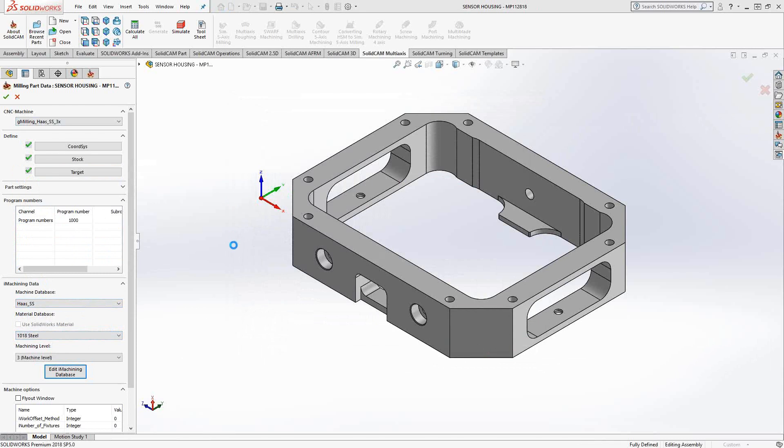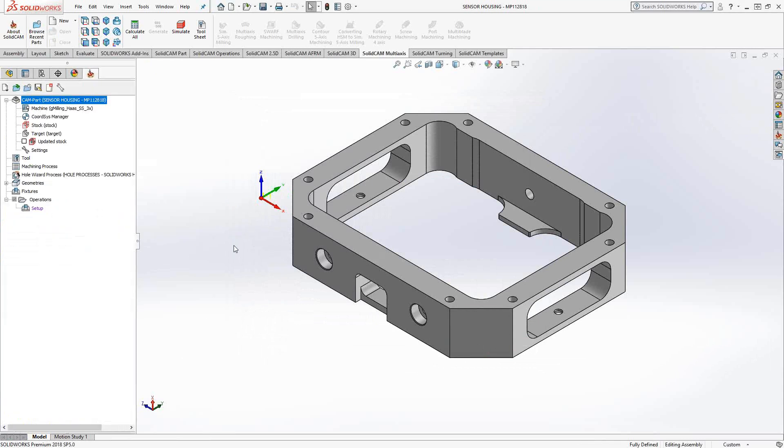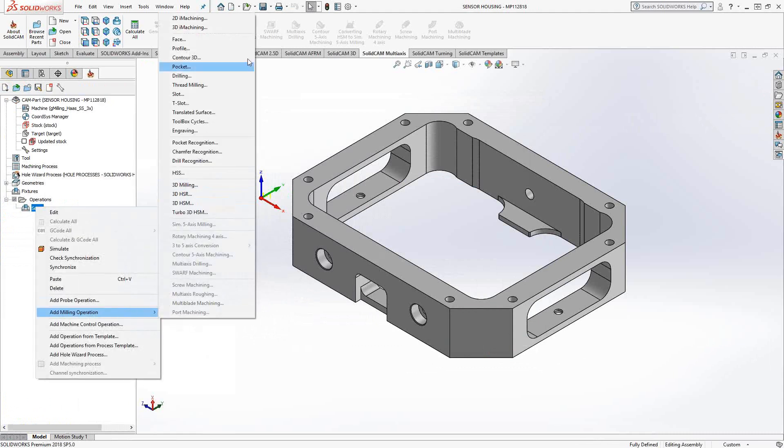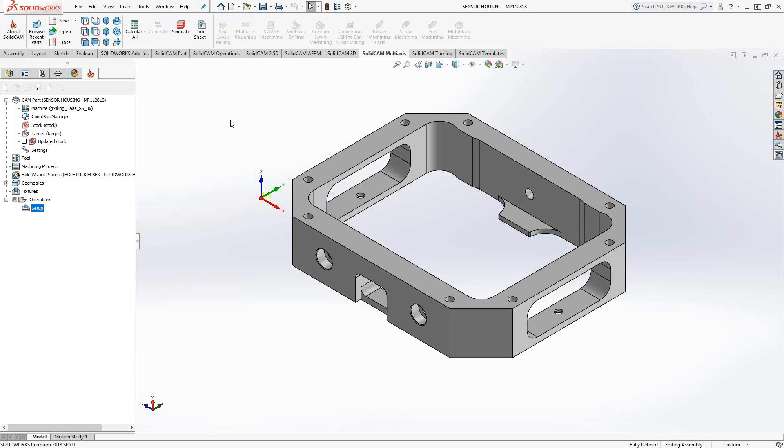In this case, I'm just going to go with what I've already put in here. So the Haas SS and the 1018 Steel. Once those are actually in your database, you have them forever. They're part of your database. You never have to define that again. So let's actually create the 2D iMachining toolpath. We'll just go to add milling operation, 2D iMachining.